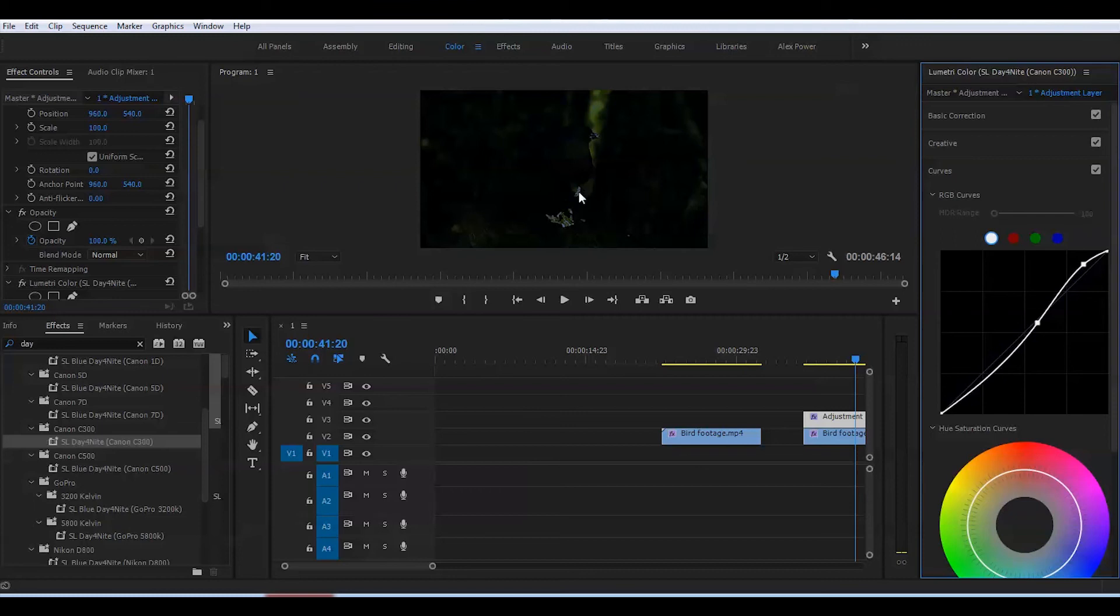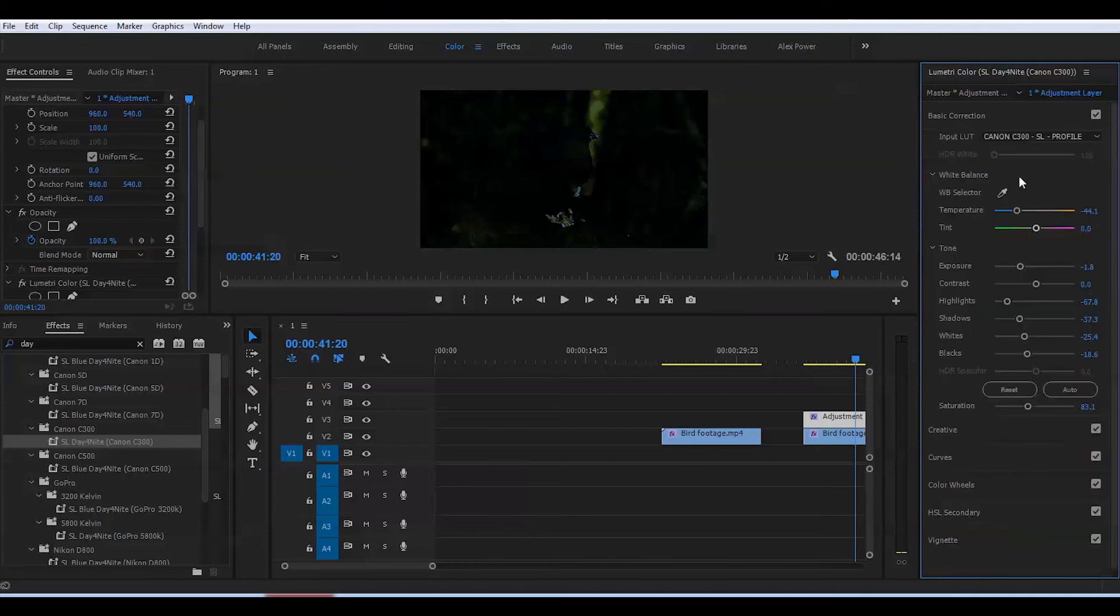Go back to Basic Correction and adjust the settings accordingly. Now I'll go back to editing. I'll combine these two clips by nesting this one.